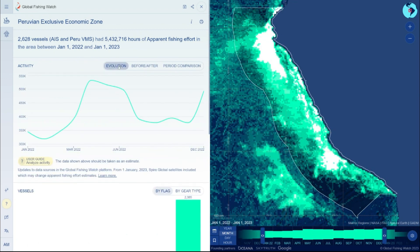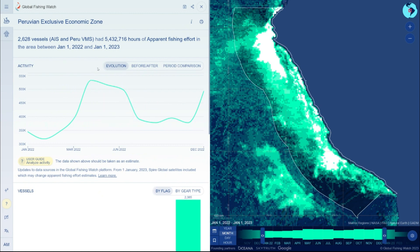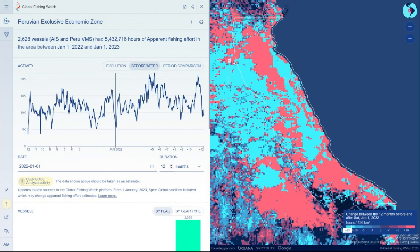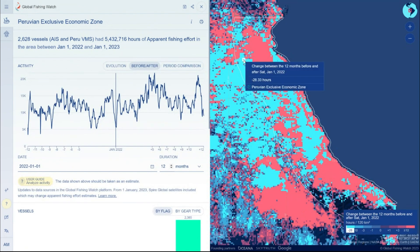A report includes statistics on when activity takes place, a time series evolution for any activity layer loaded in the map — including apparent fishing effort, vessel presence, and detection layers — and a comparison of activity before or after a specific date of interest. Click on the grid cells to explore specific points within the map.